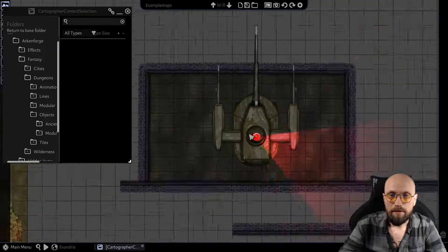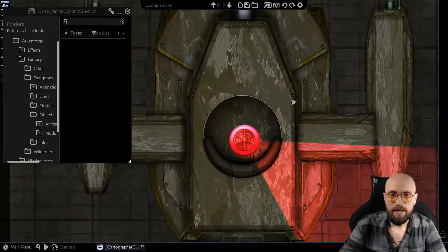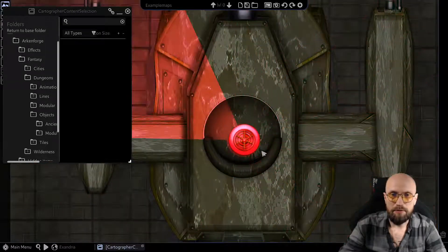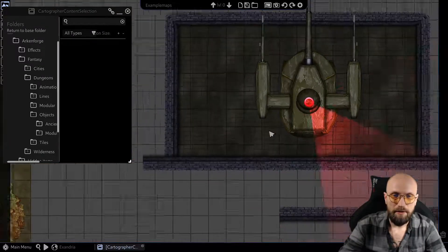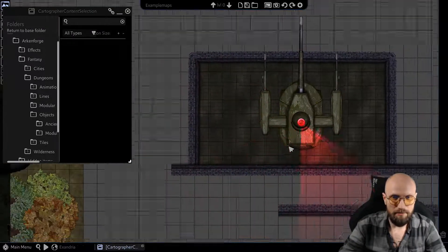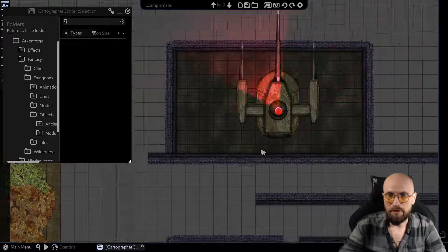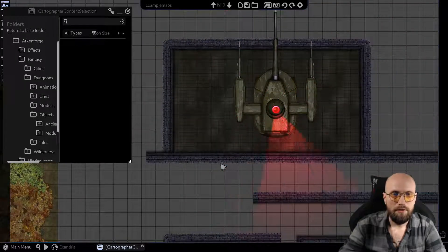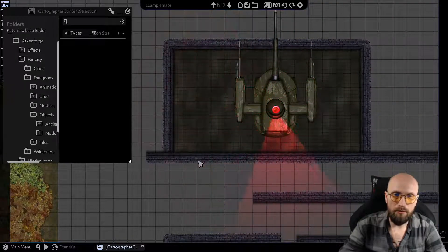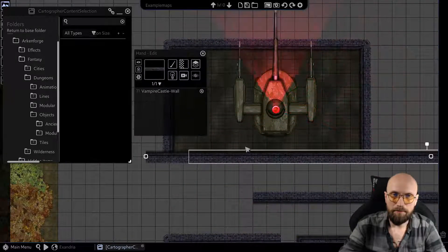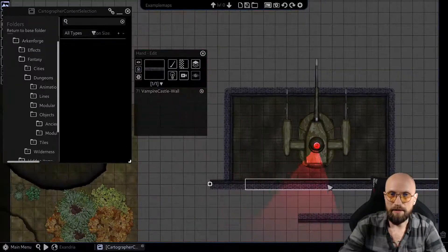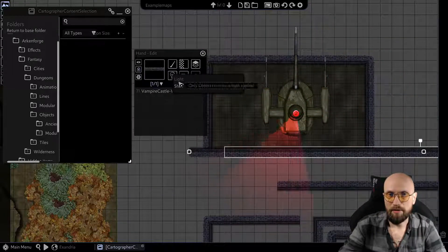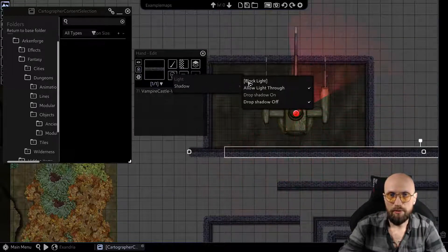I showed you that you can use an asset that you made yourself and choose it to block light. Now, you can choose any asset to block light. So if I choose this wall over here — this is a wall that was set down as a line — I could go into my light tool shadow and make it block light.